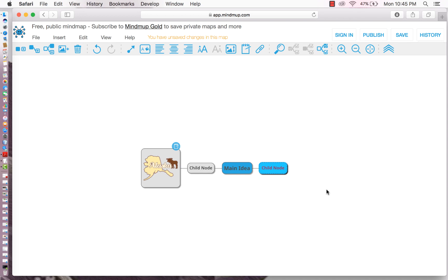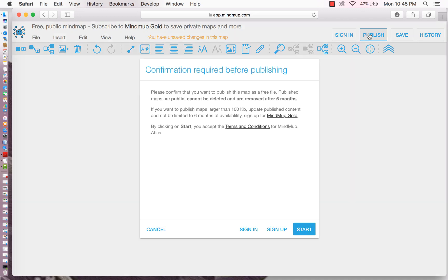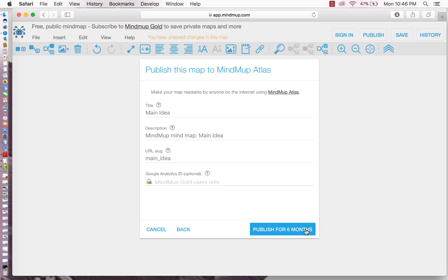Now you can publish it so you can share it with others. So we're going to go up to publish. And we're going to say, okay, start. And it's going to be published for six months.